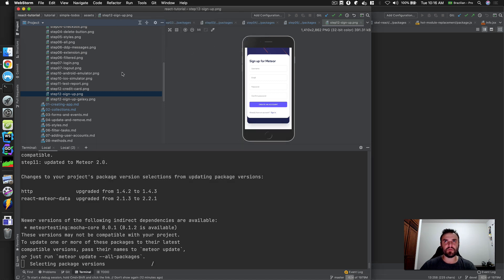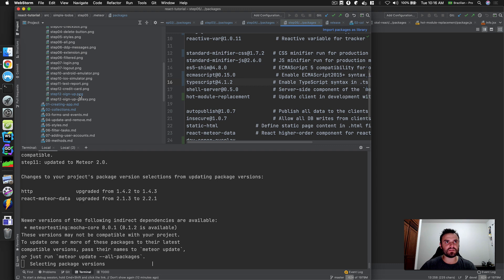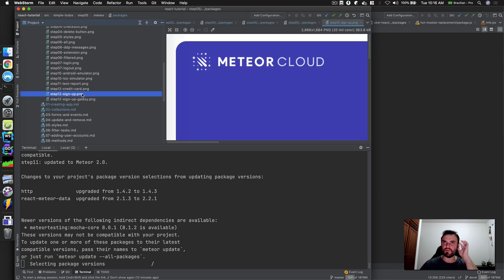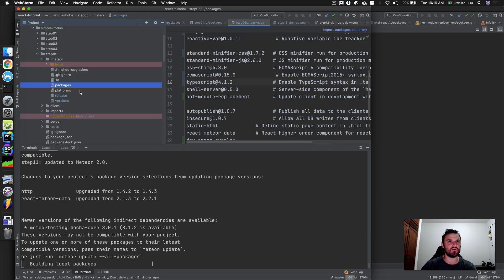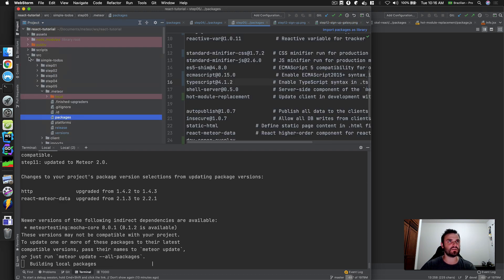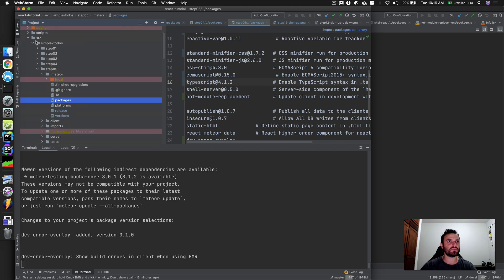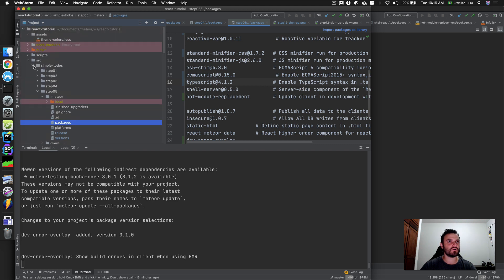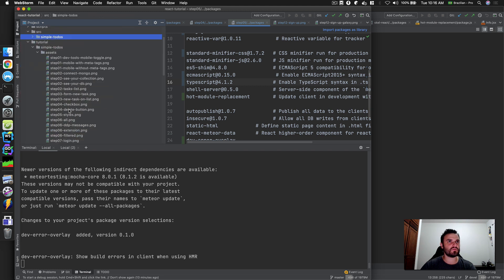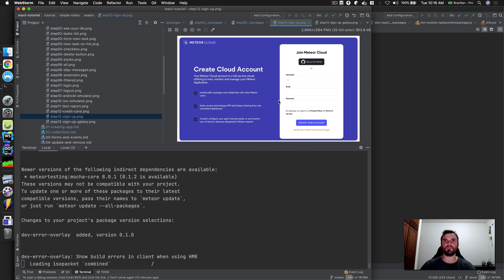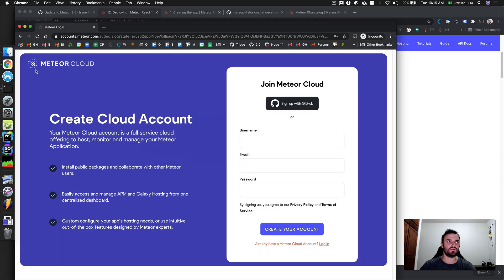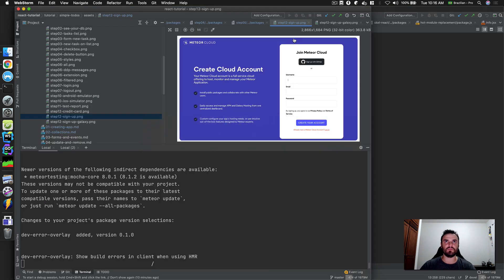Maybe the second step we don't need anymore — I think that step was for entering a credit card, but now you don't need to put in your credit card for free accounts. Let me double check. Right — we don't need to choose a plan anymore. You just create your account and you're ready to go. It's even easier now.